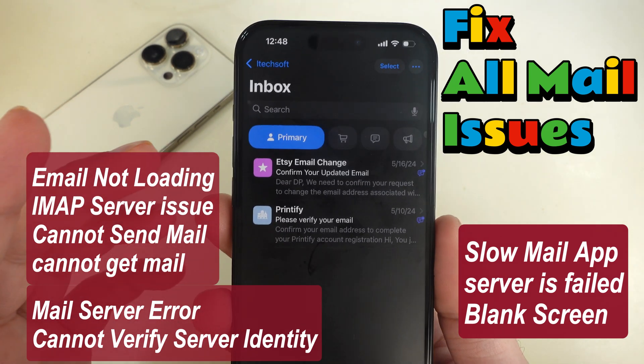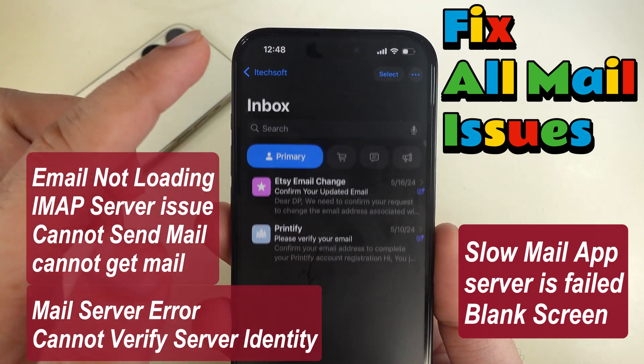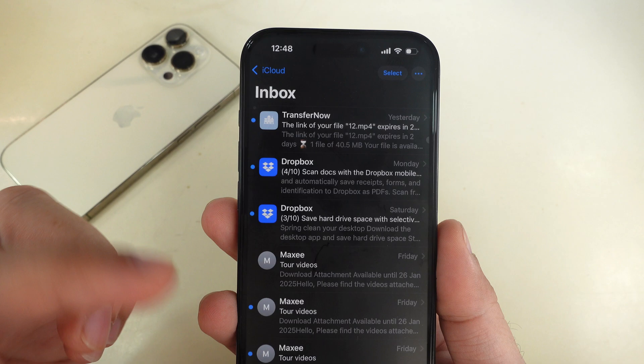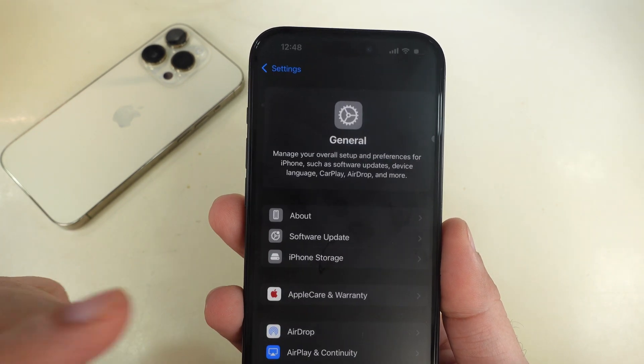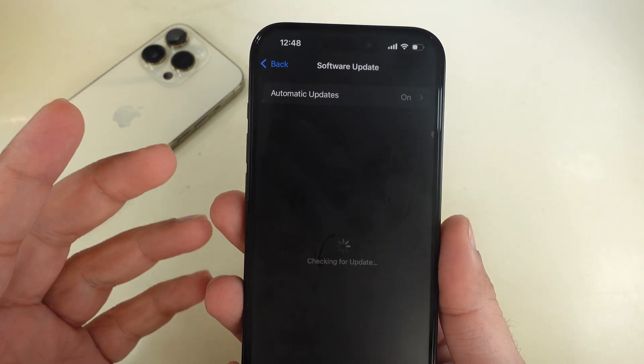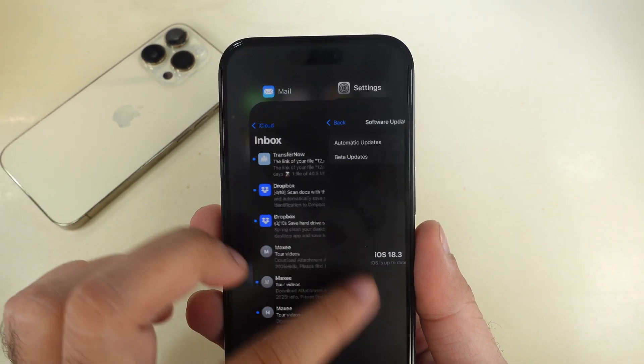Hey everyone, is anybody having any issues with mail after updating to the latest iOS version? In this video, I will show six solutions to fix the problem.